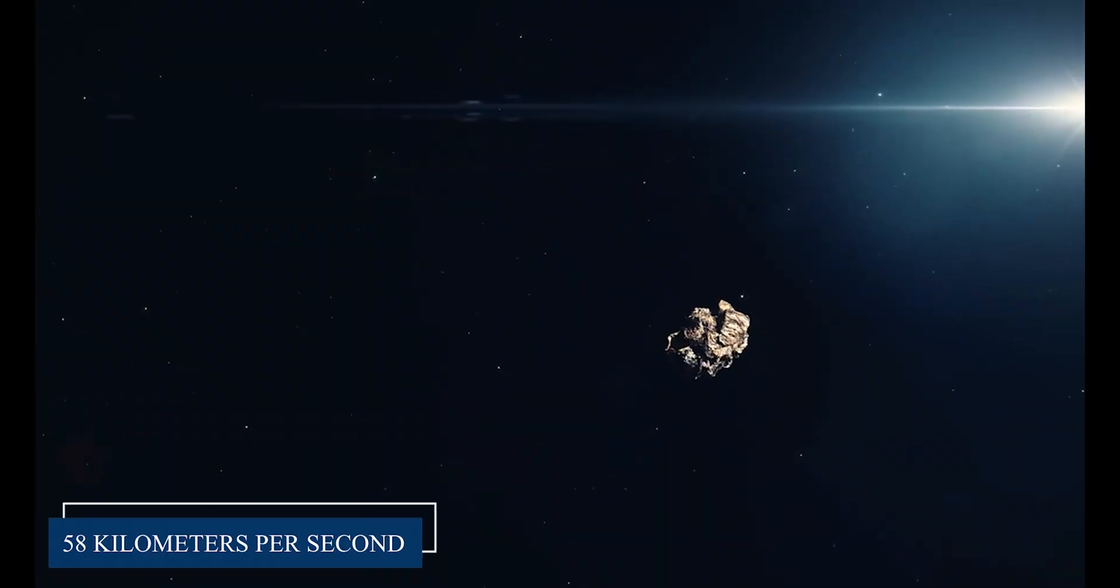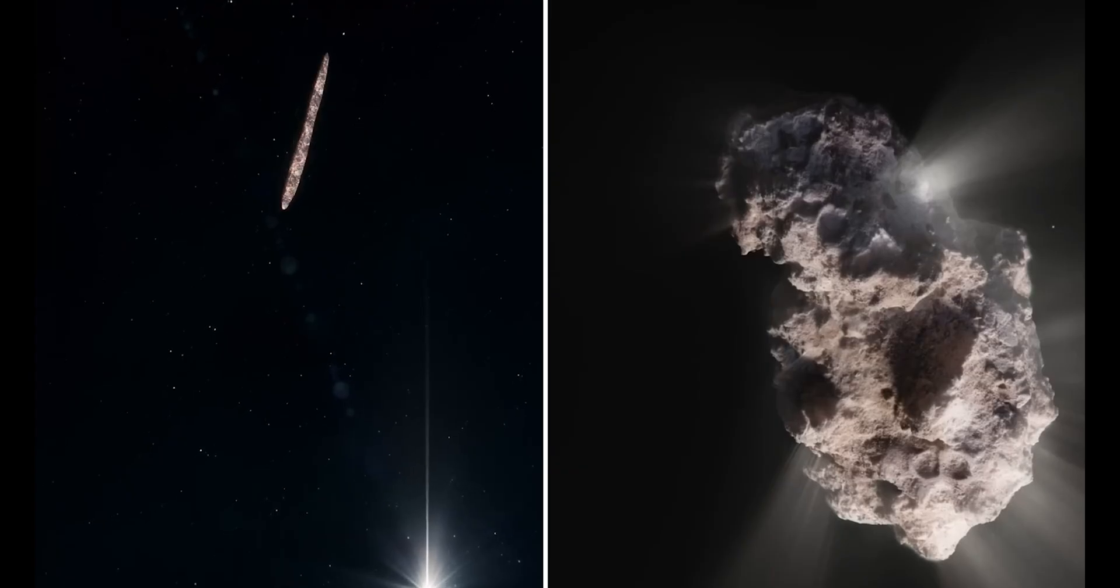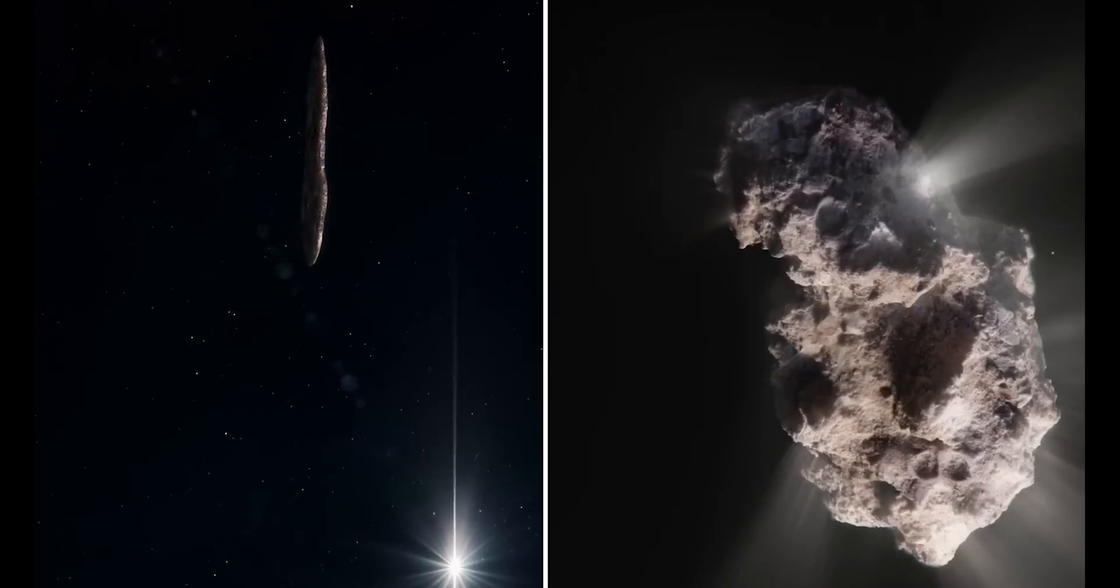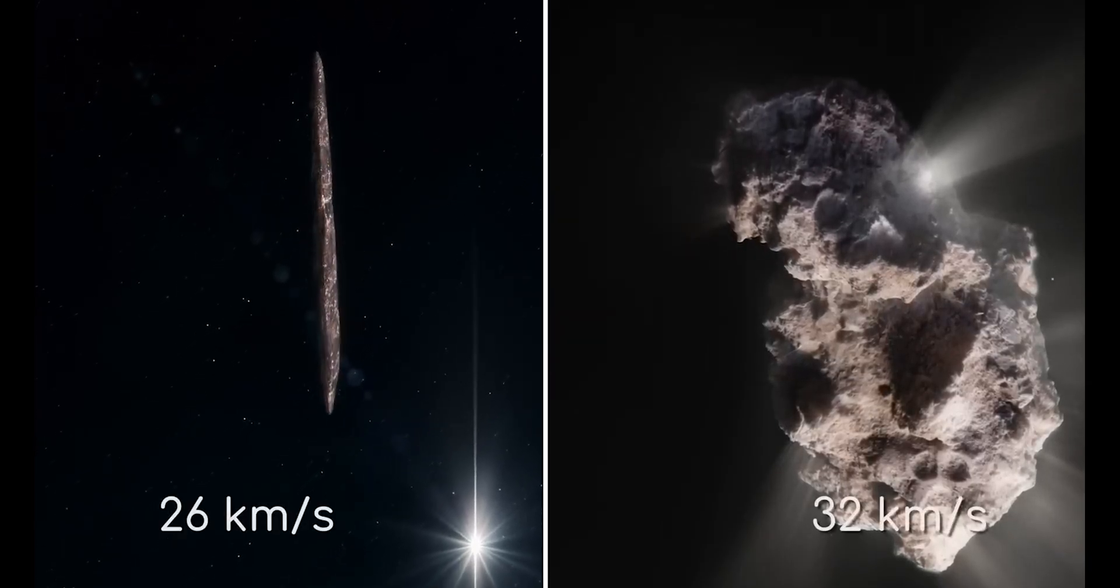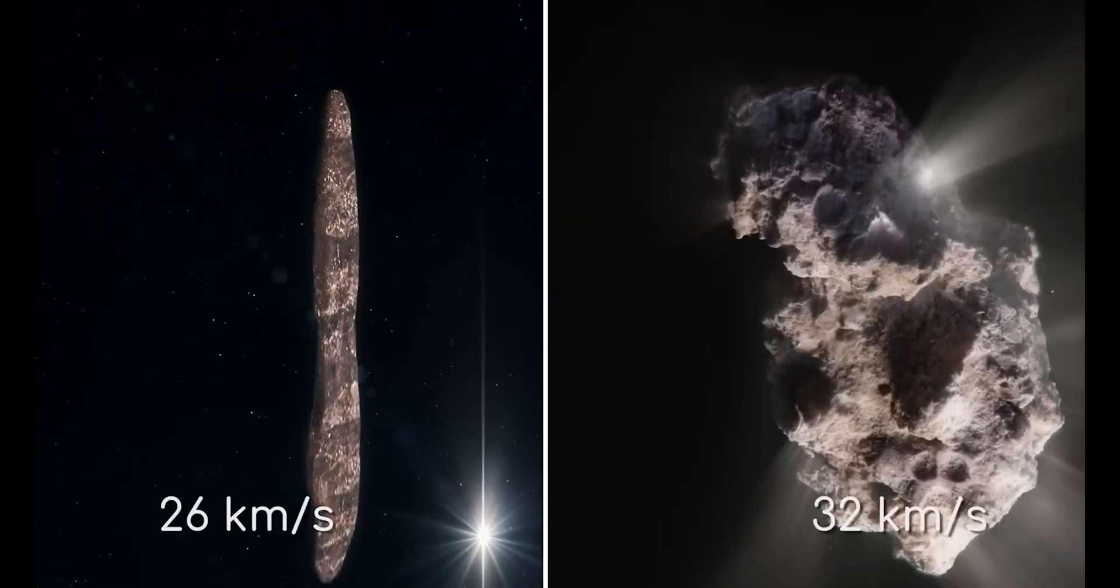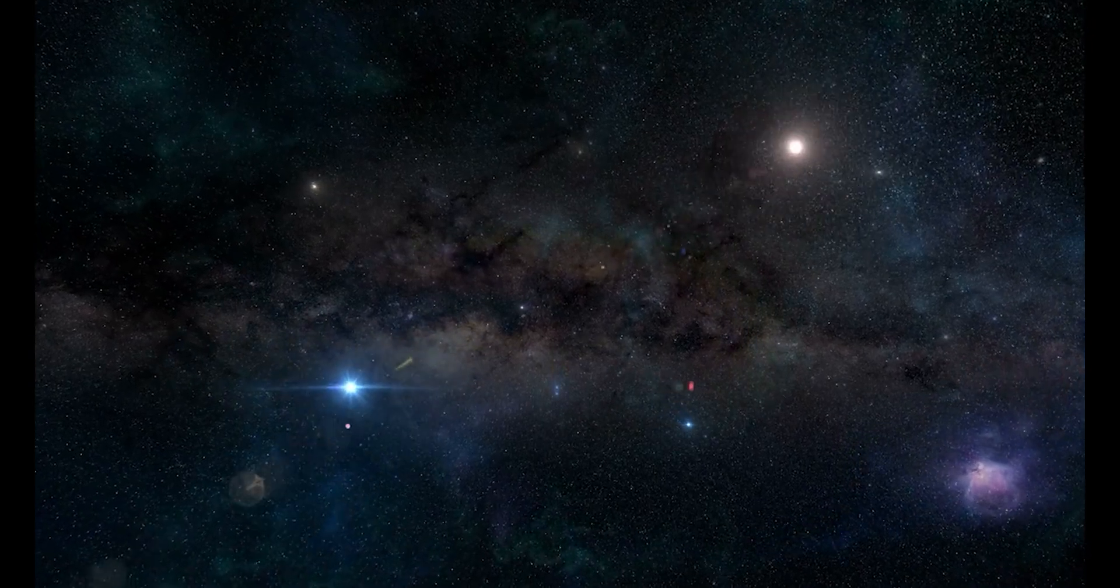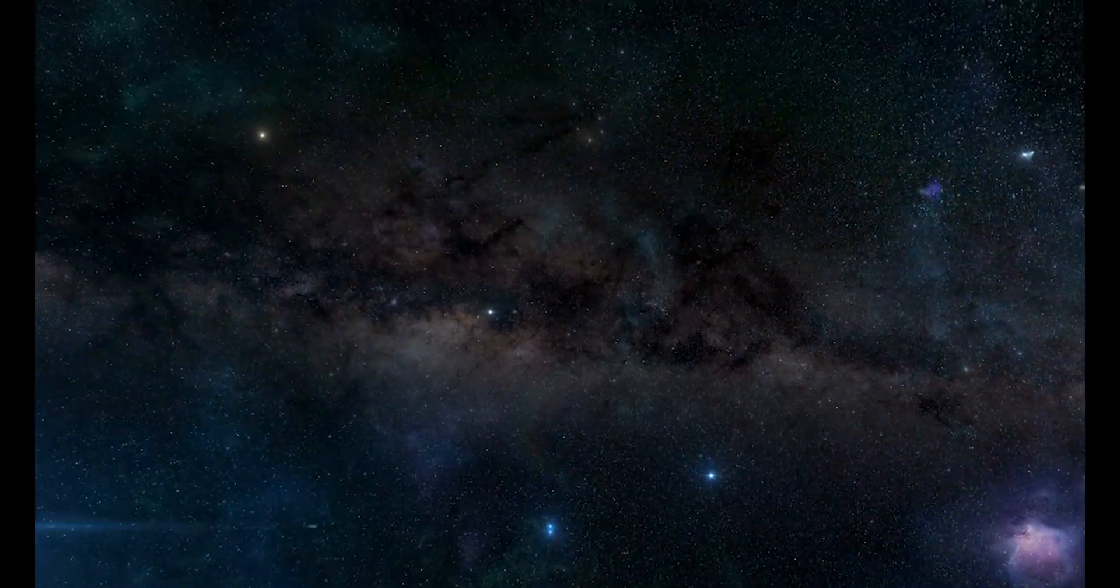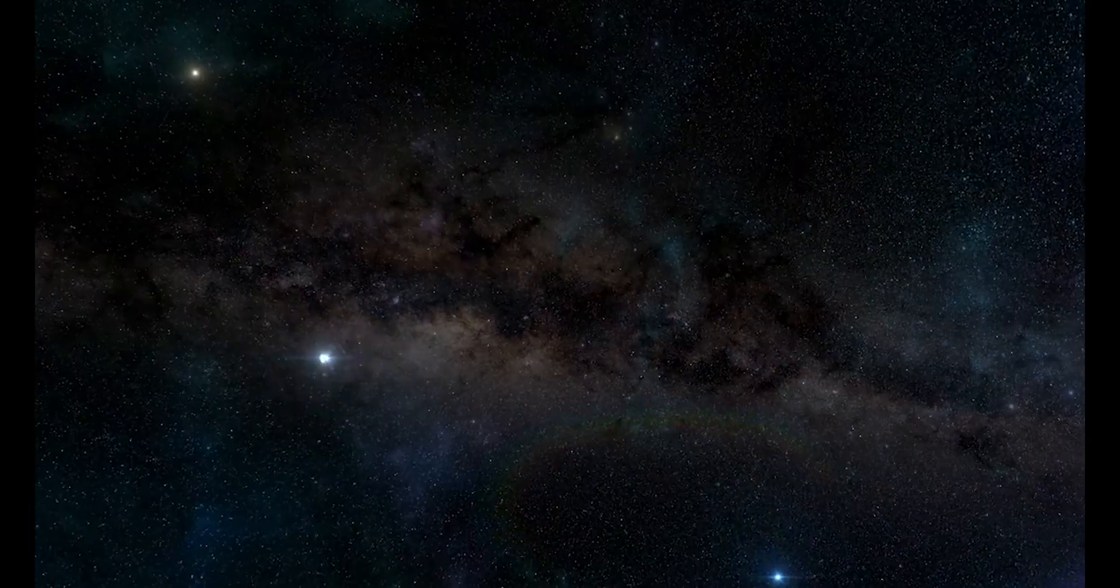At 58 kilometers per second, it's more than twice as fast as Oumuamua, and nearly double the speed of Borisov. The question that's keeping astronomers awake at night is simple: How did something gain enough velocity to travel between star systems at such impossible speeds?